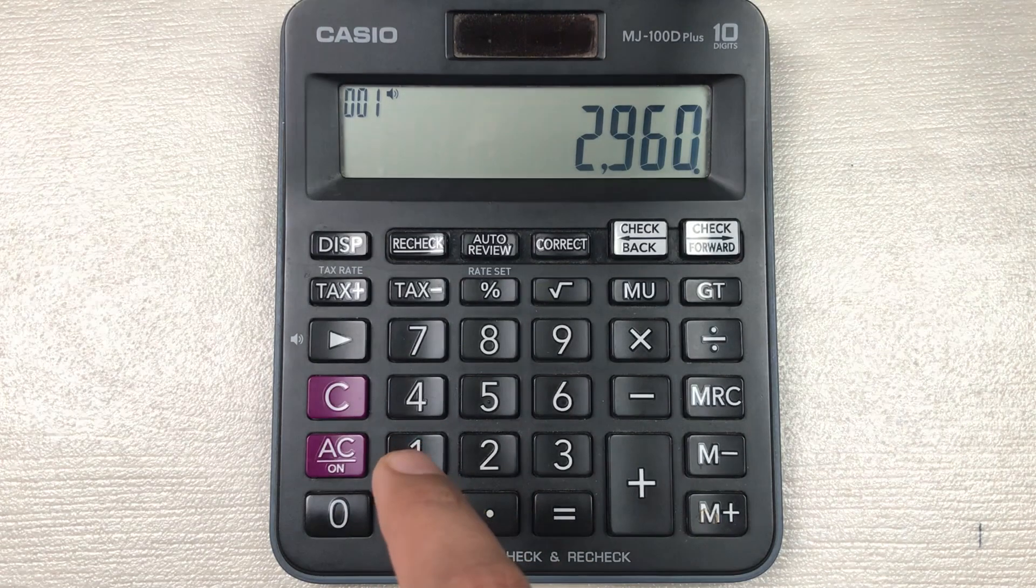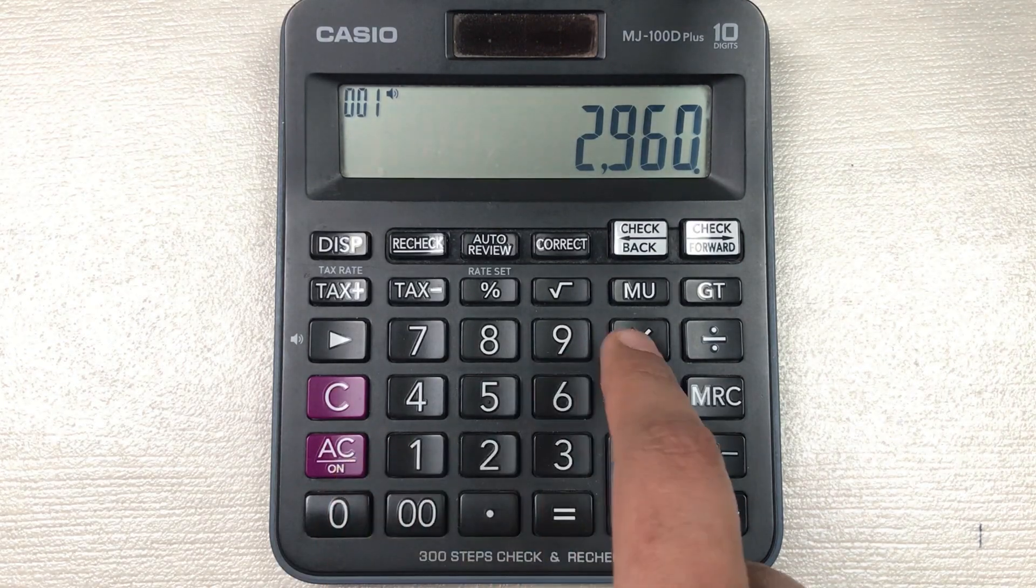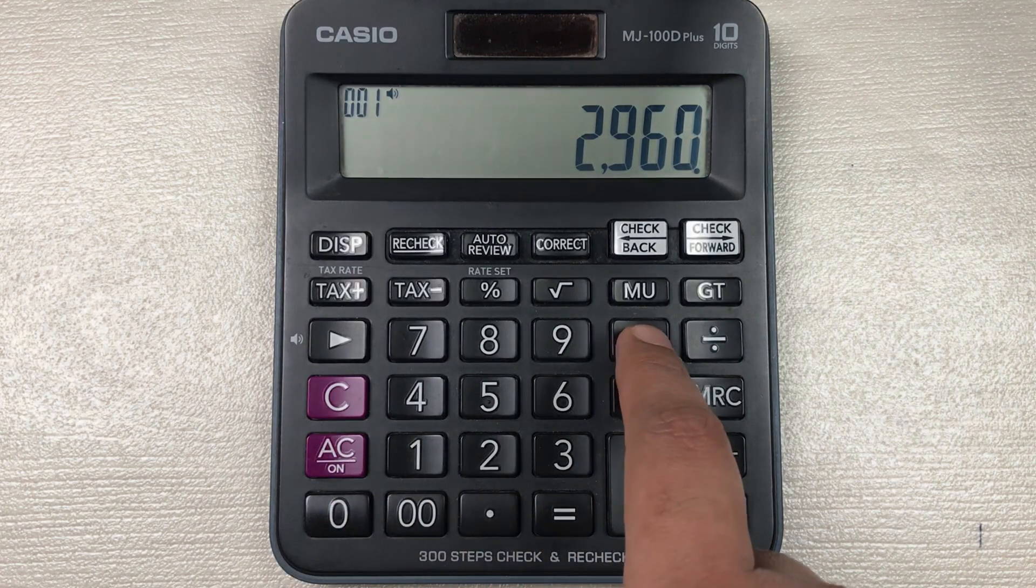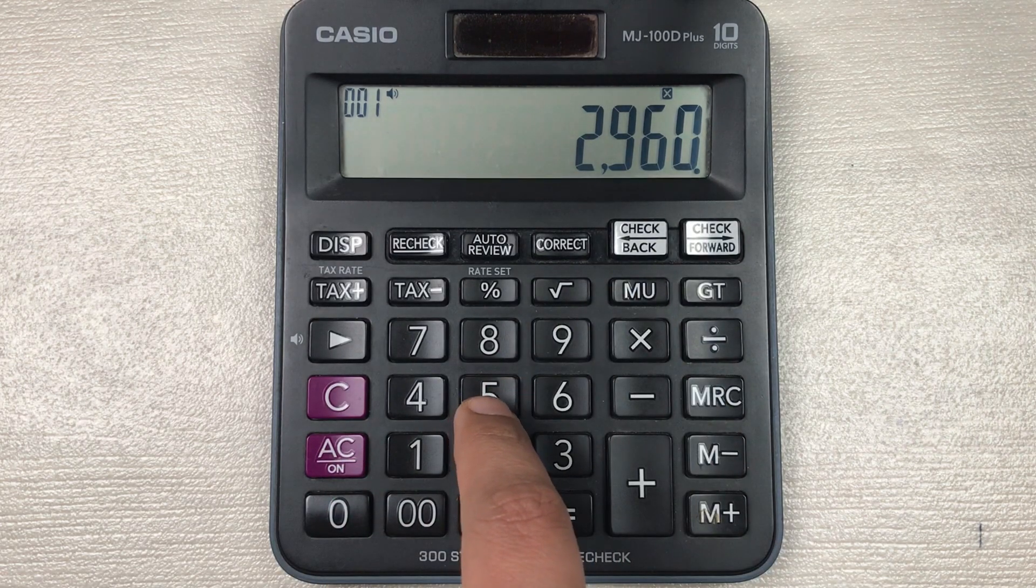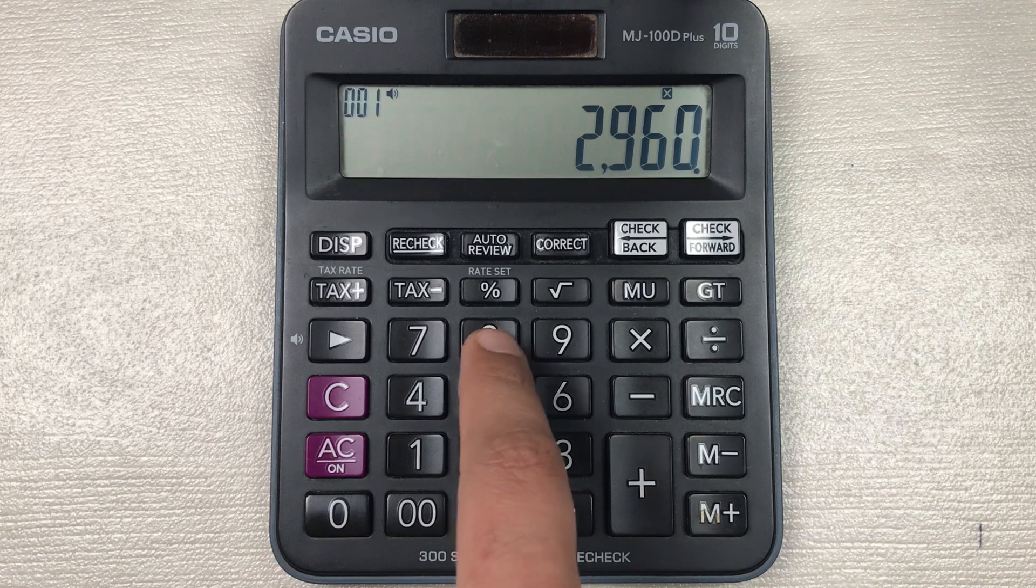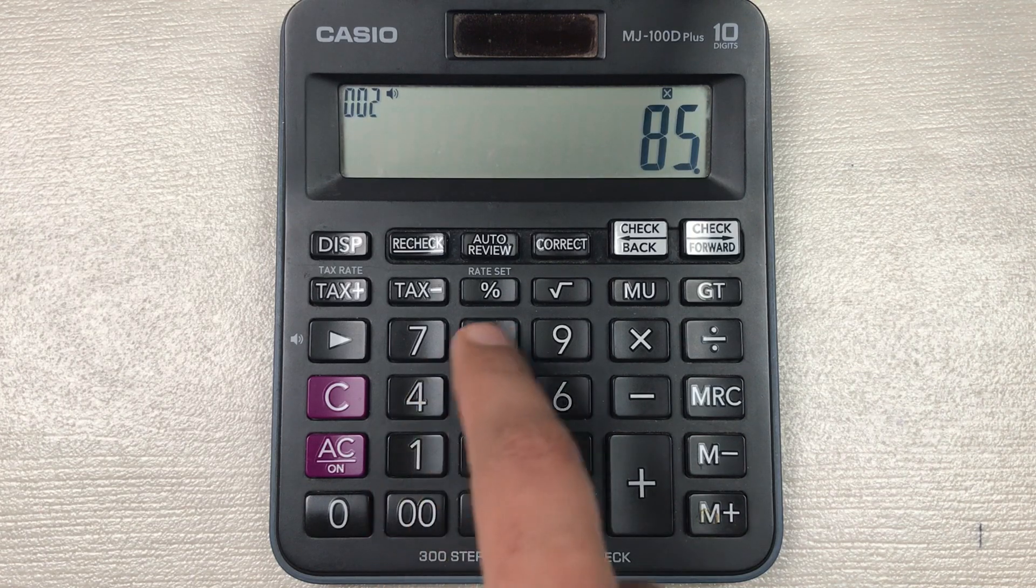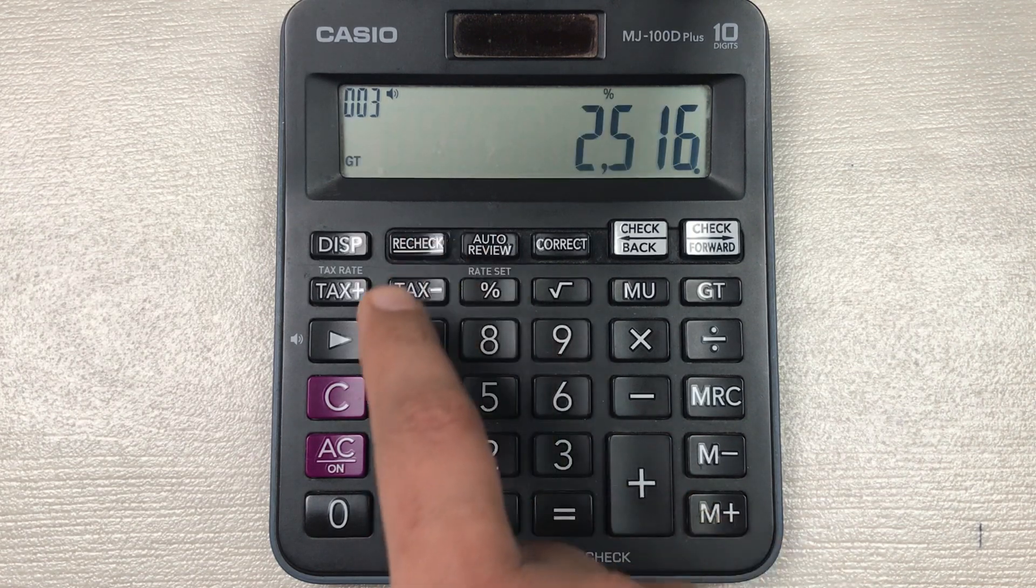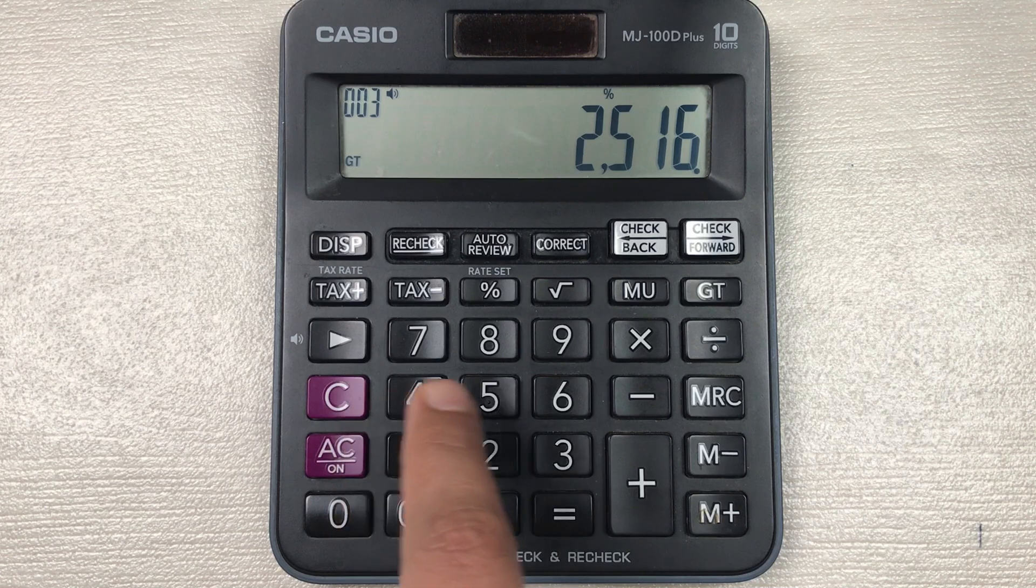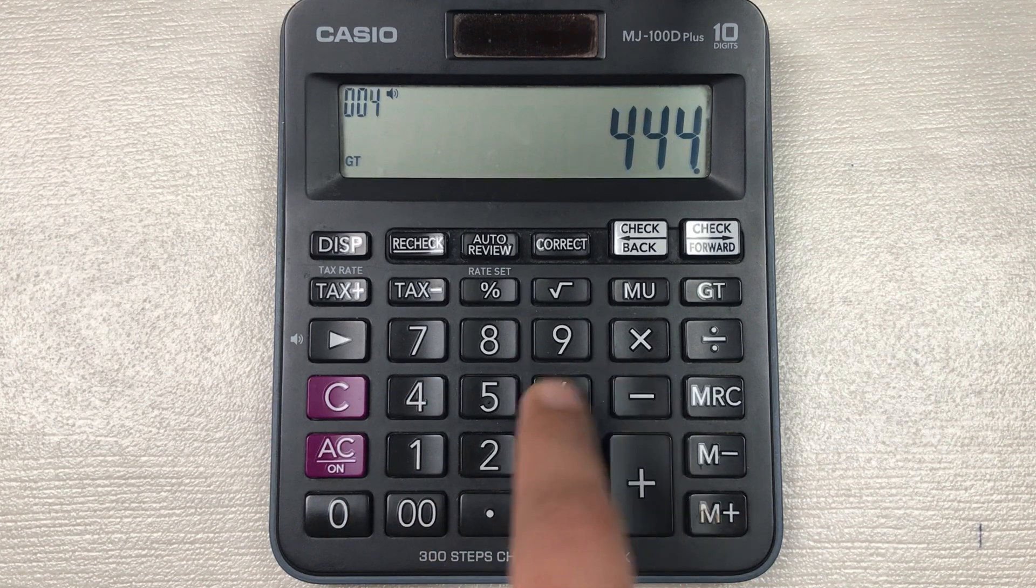What you have to do is press the multiply button and multiply it with 85, then press the percentage button, and in the last you have to press the minus button.